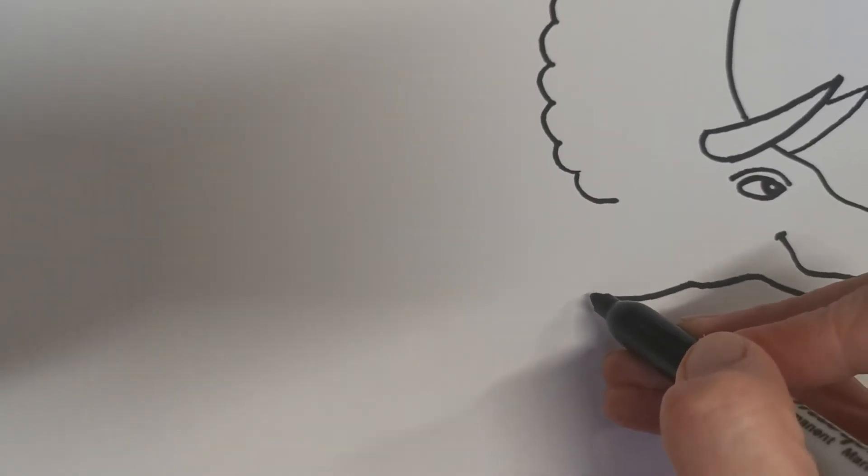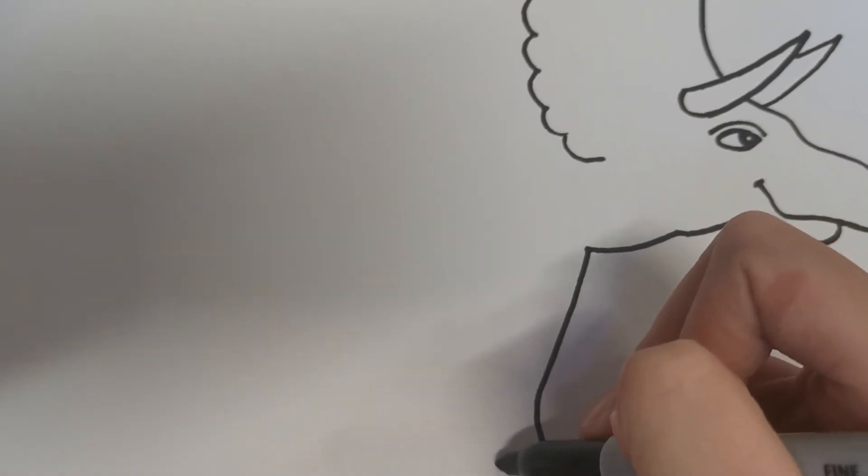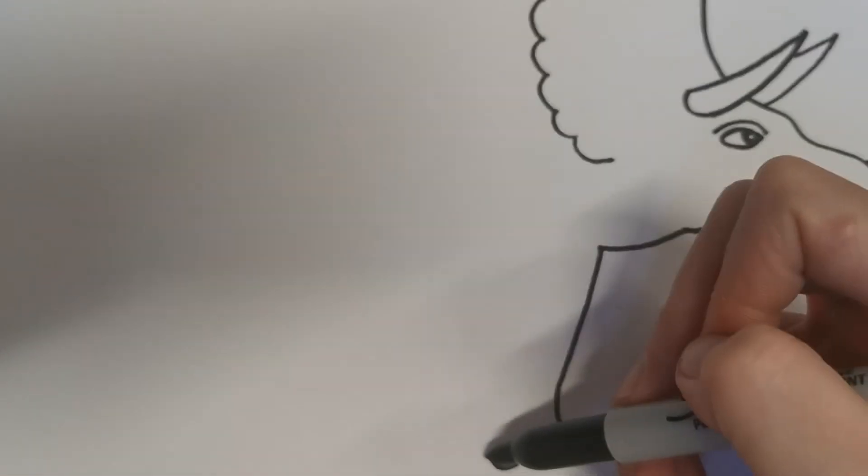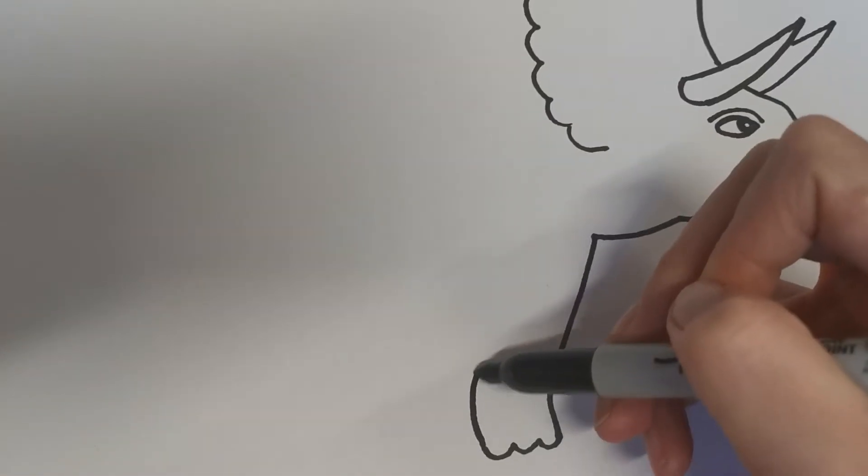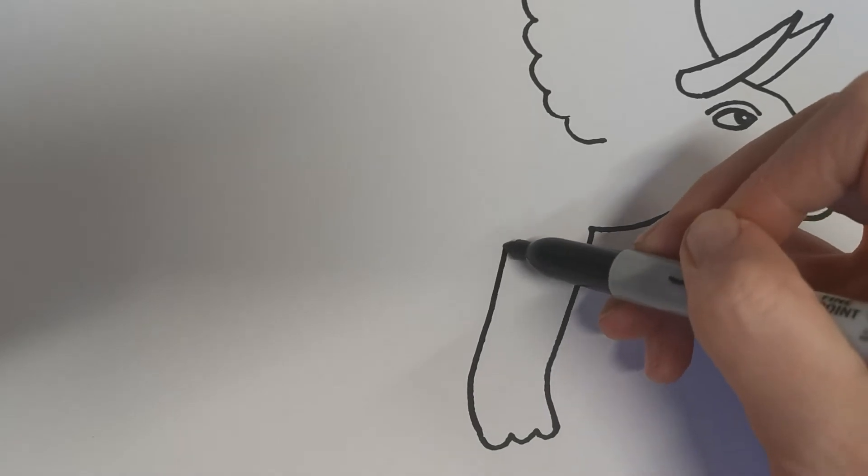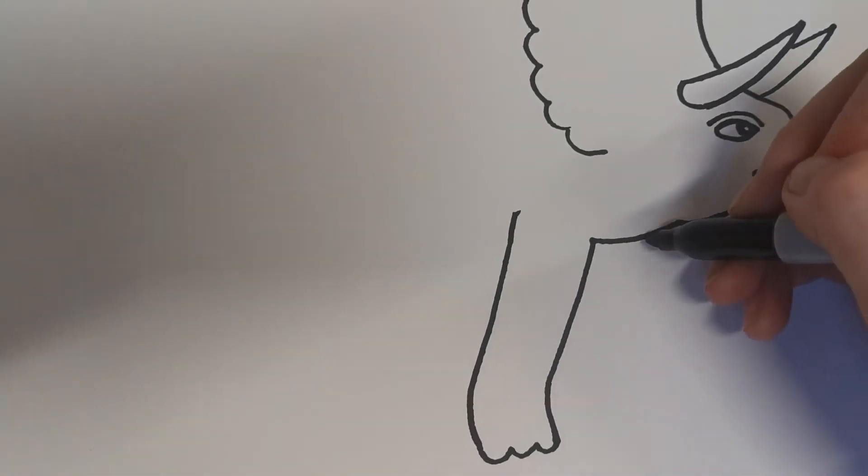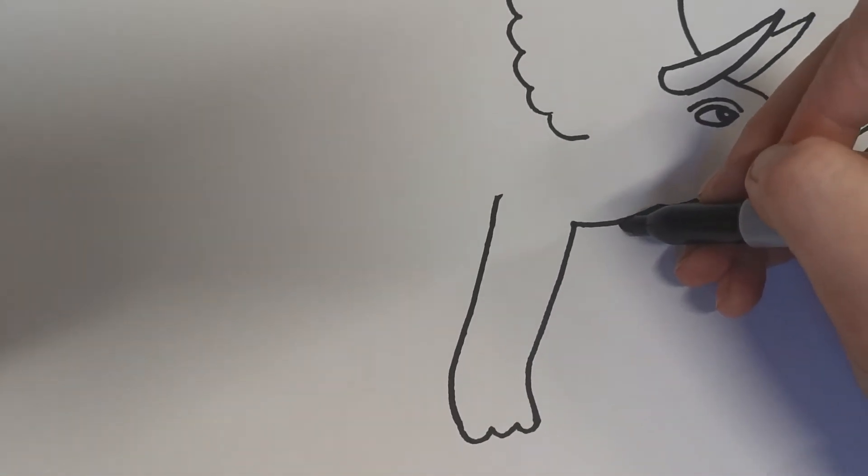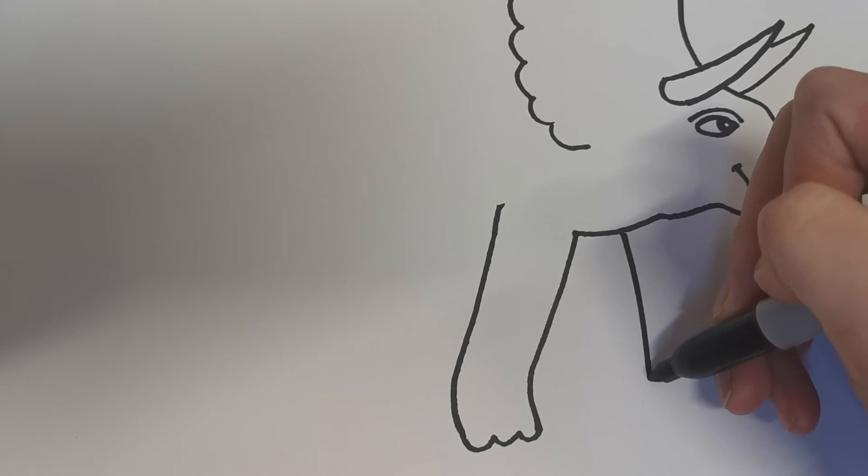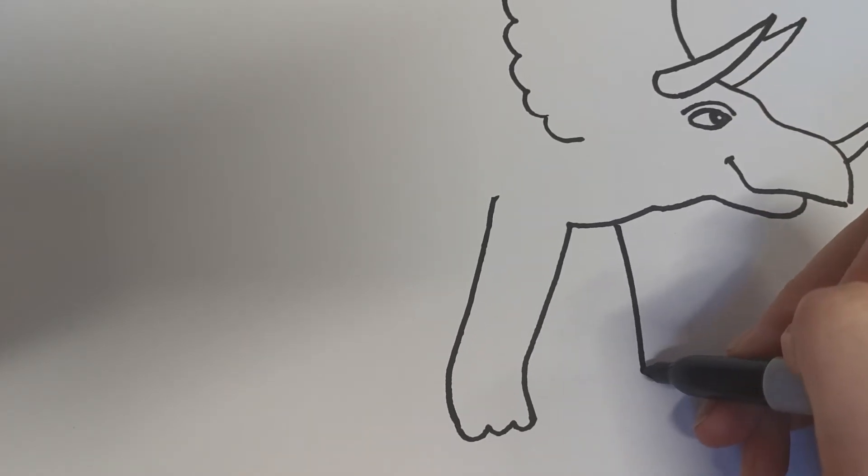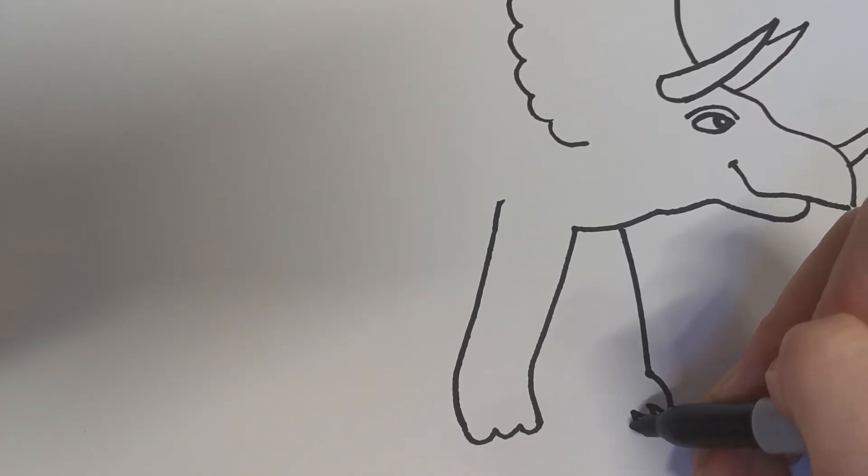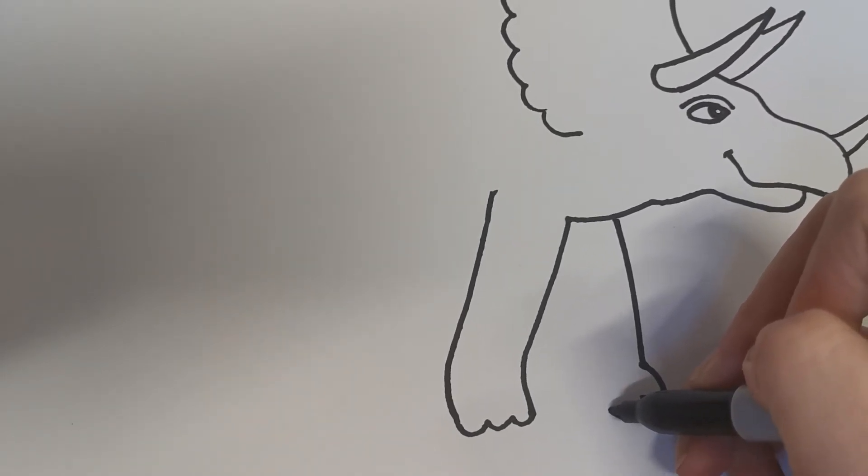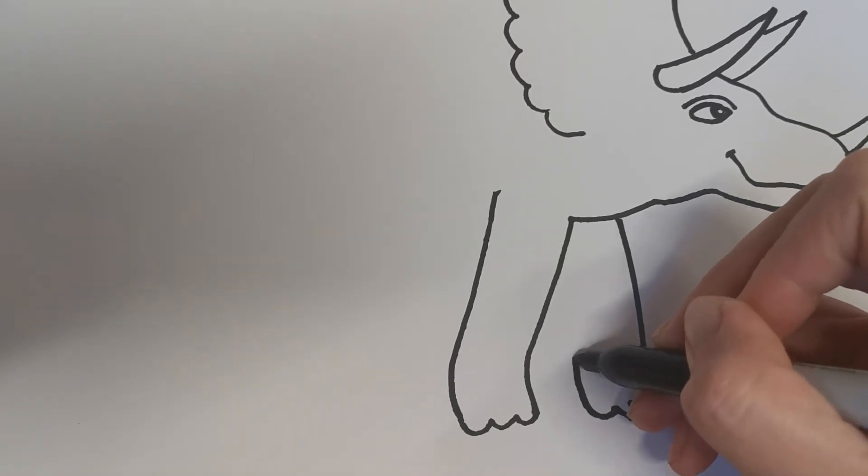Now we're going to do the front leg, so from that point there draw a line going down and pop some toes on the bottom like that, and just curve that back up there. And then the other front leg will make it look as though it's walking, so let's pop that out at an angle like that.